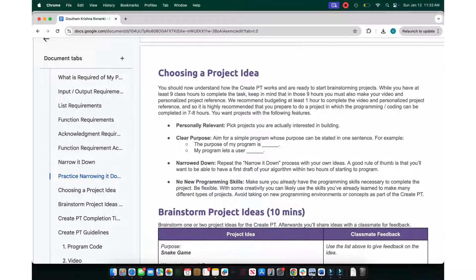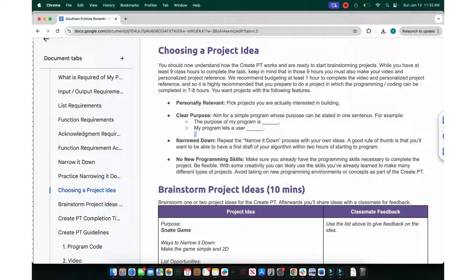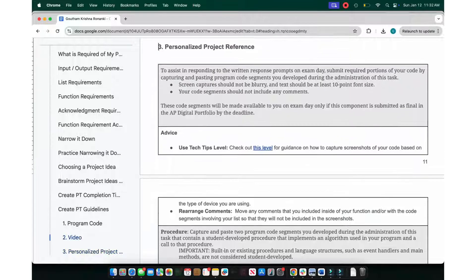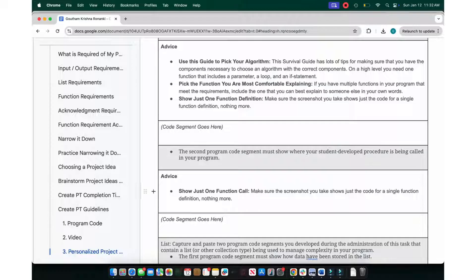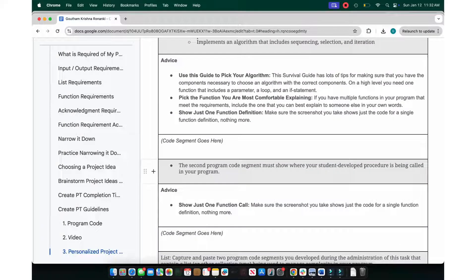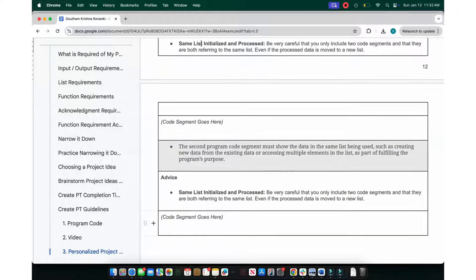When choosing your project idea, define a clear purpose and target user. On the AP exam, they will first grade your project, then ask you to dissect it using pieces from the PPR. The PPR is where you submit a piece of your algorithm — such as a call of a function, the list being initialized and processed, and the function itself.